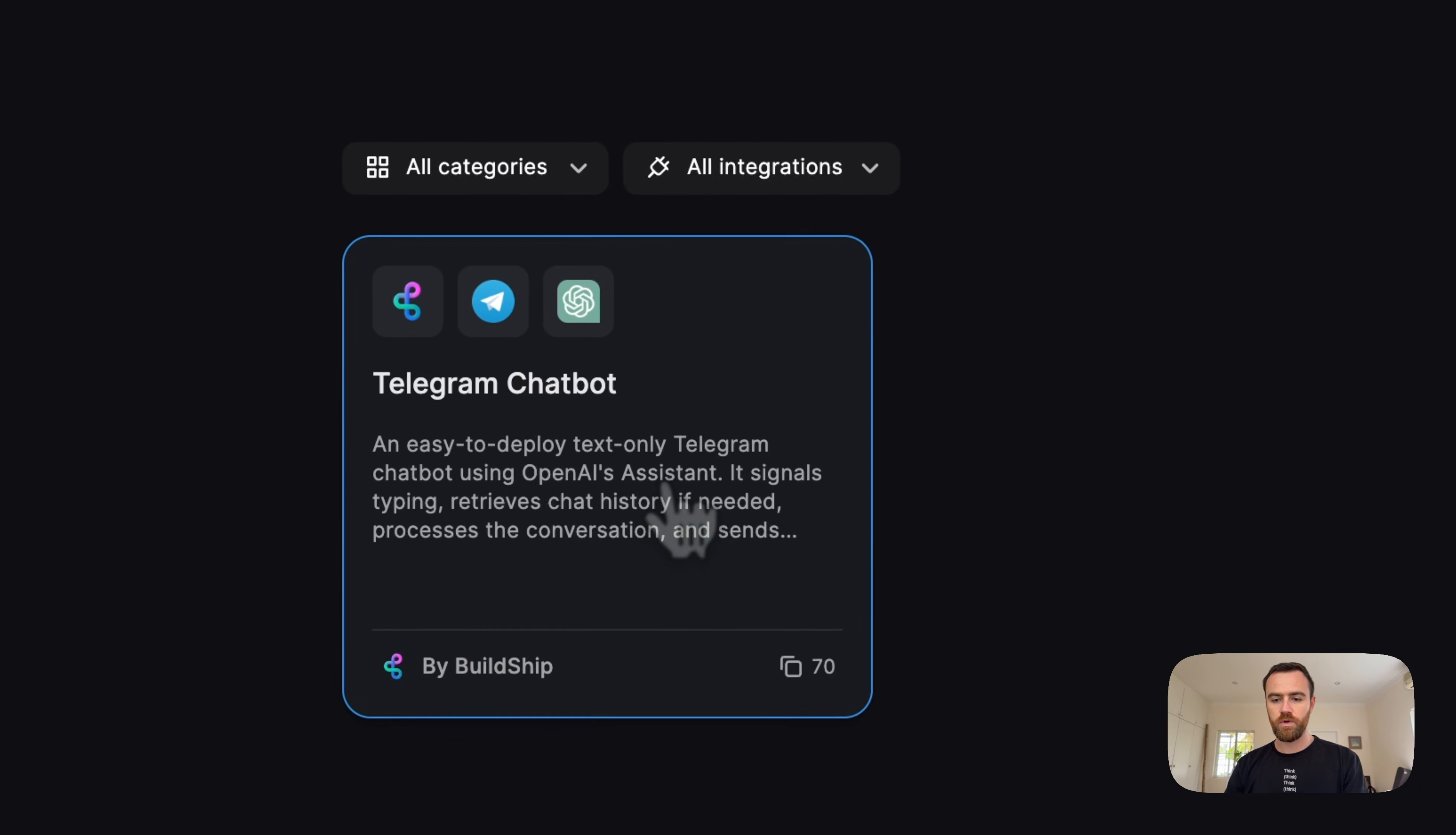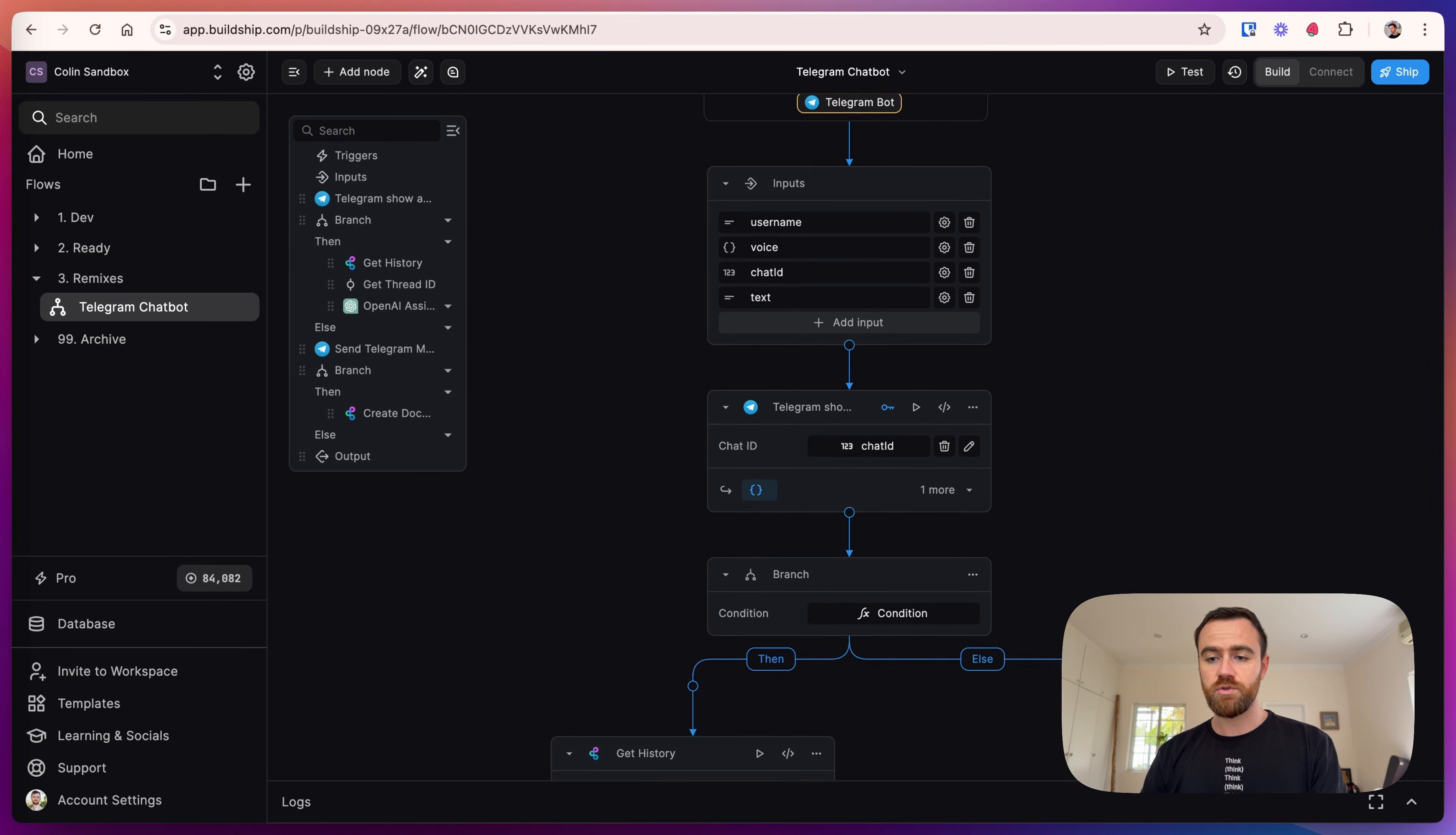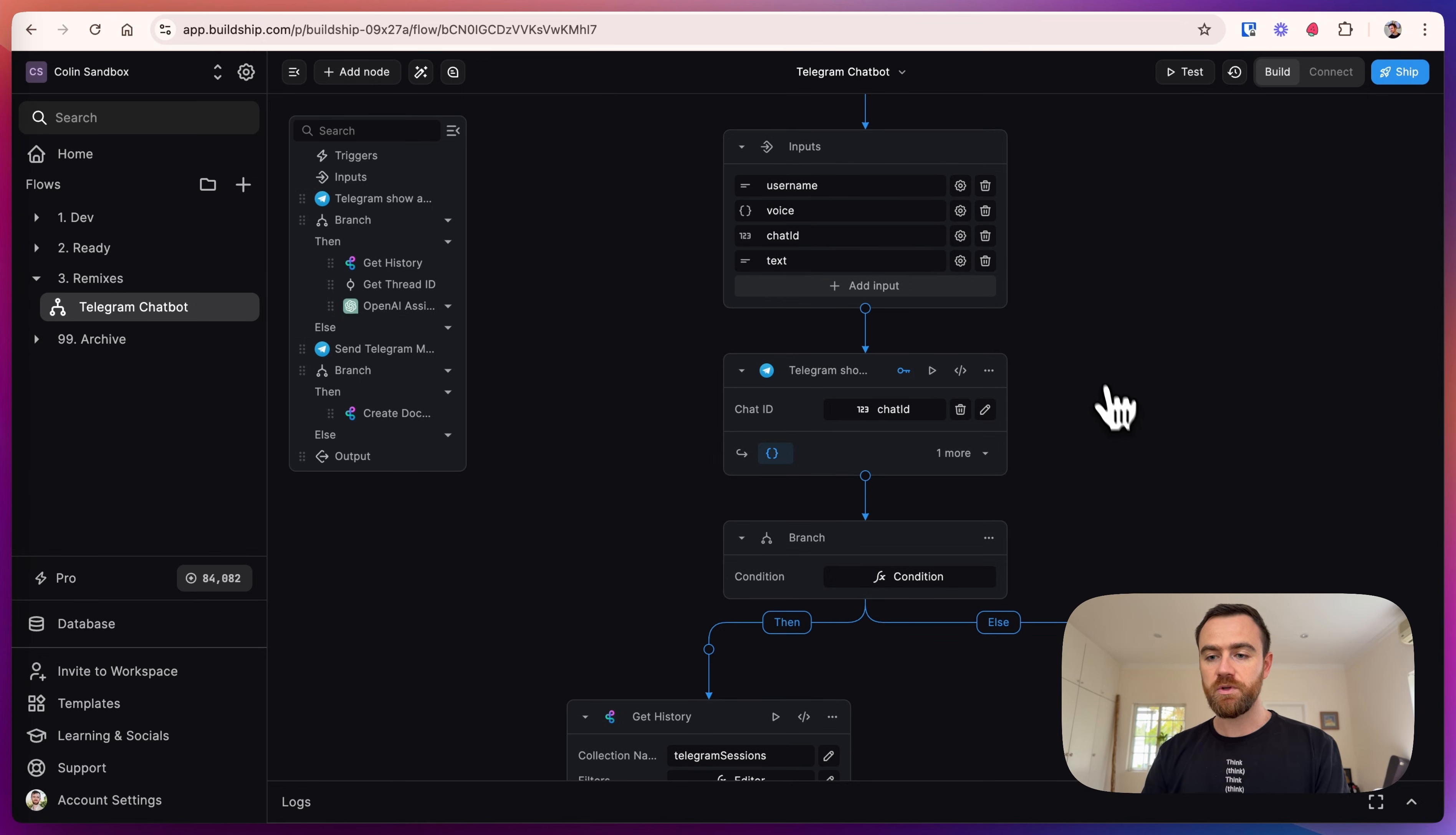We will remix this template. Right now, our Telegram bot is set up to just receive text as input. If it receives voice or a photo, it's going to send a generic message back. We're going to be adding that feature soon, so expect a new video about that.